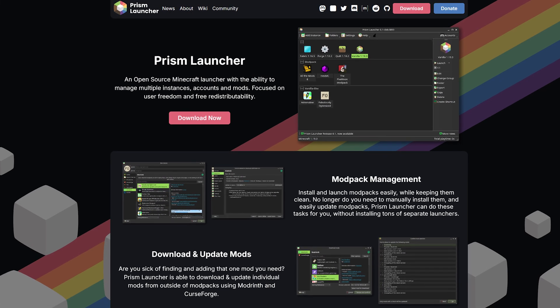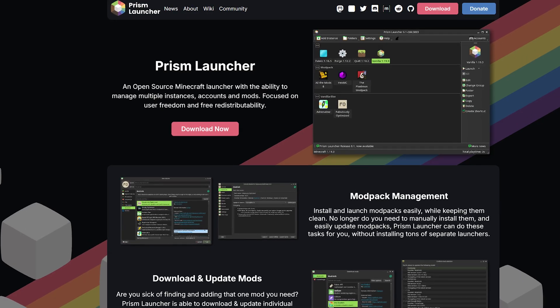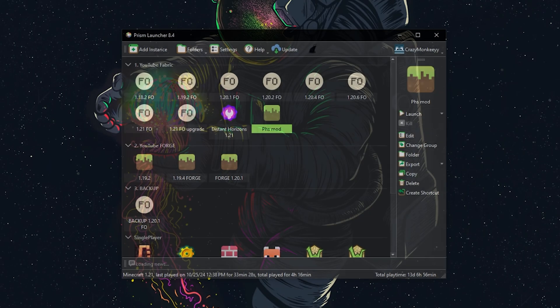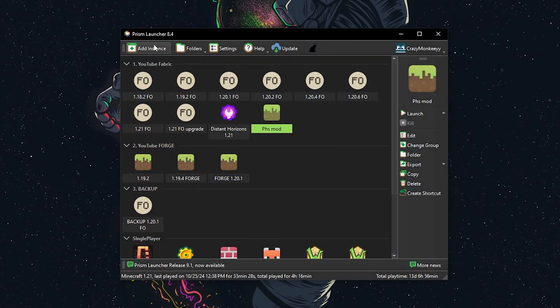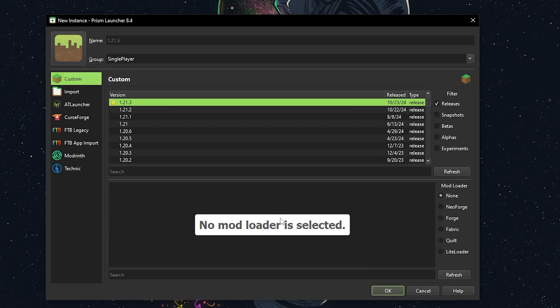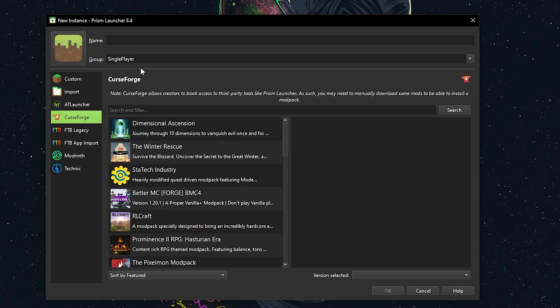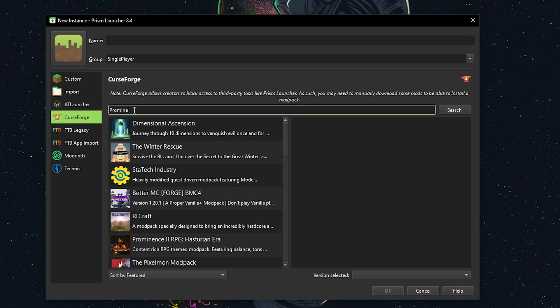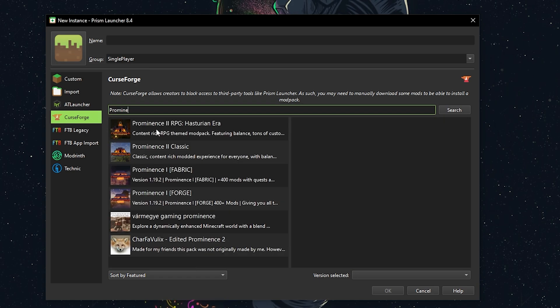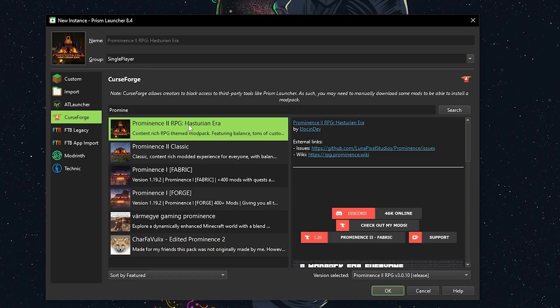Another option is to use the Prism launcher. After downloading it and logging into your Minecraft account, click Add Instance. In the CurseForge tab, search for Prominence 2 RPG, select it and hit OK.